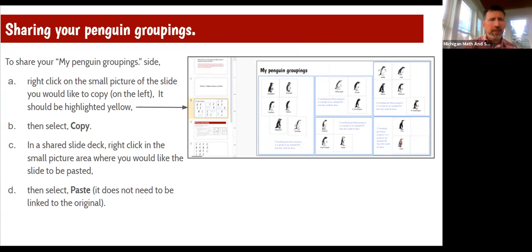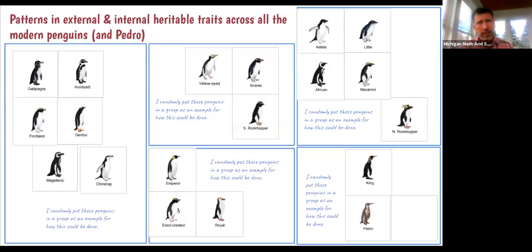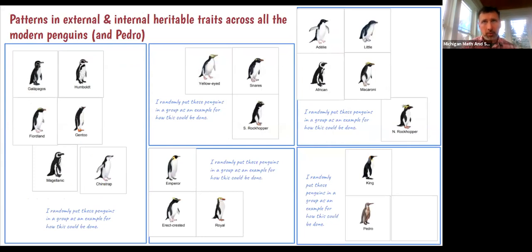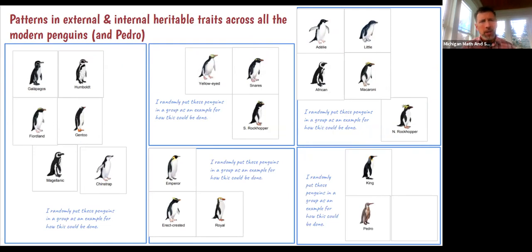Following that later on in the lesson, they'll look at both internal and external heritable traits and reorganize those stickers. So this would be an example of that.